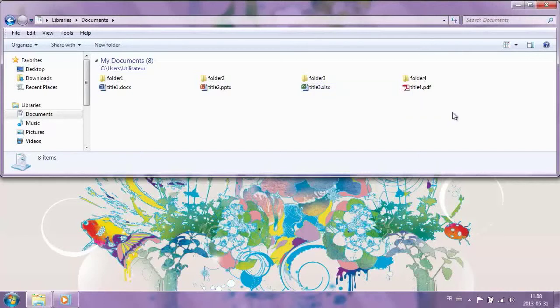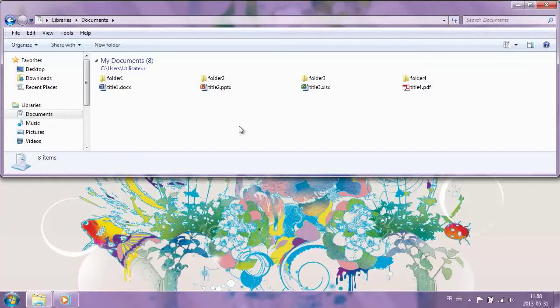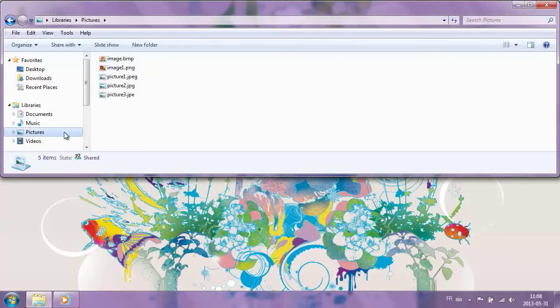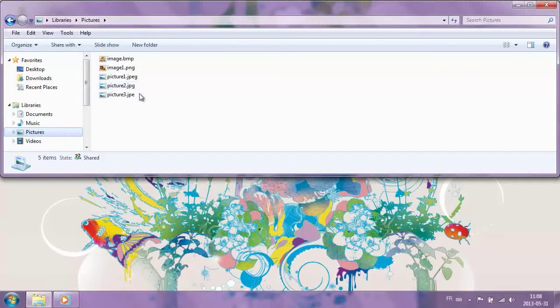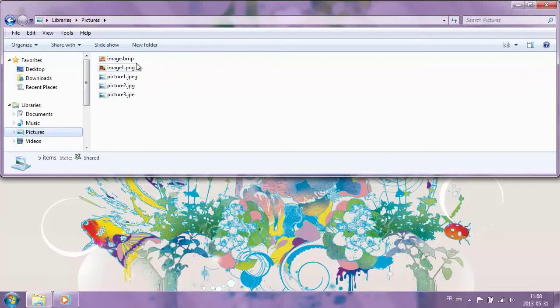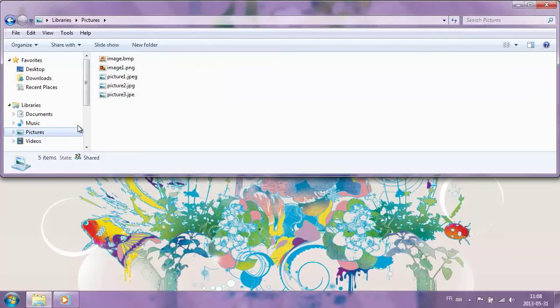Other file types, such as portable document format, can also be found in this library. This format is represented by the extension pdf. In the Pictures library are files with extensions such as jpeg, jpg, jpe, png, or bmp.